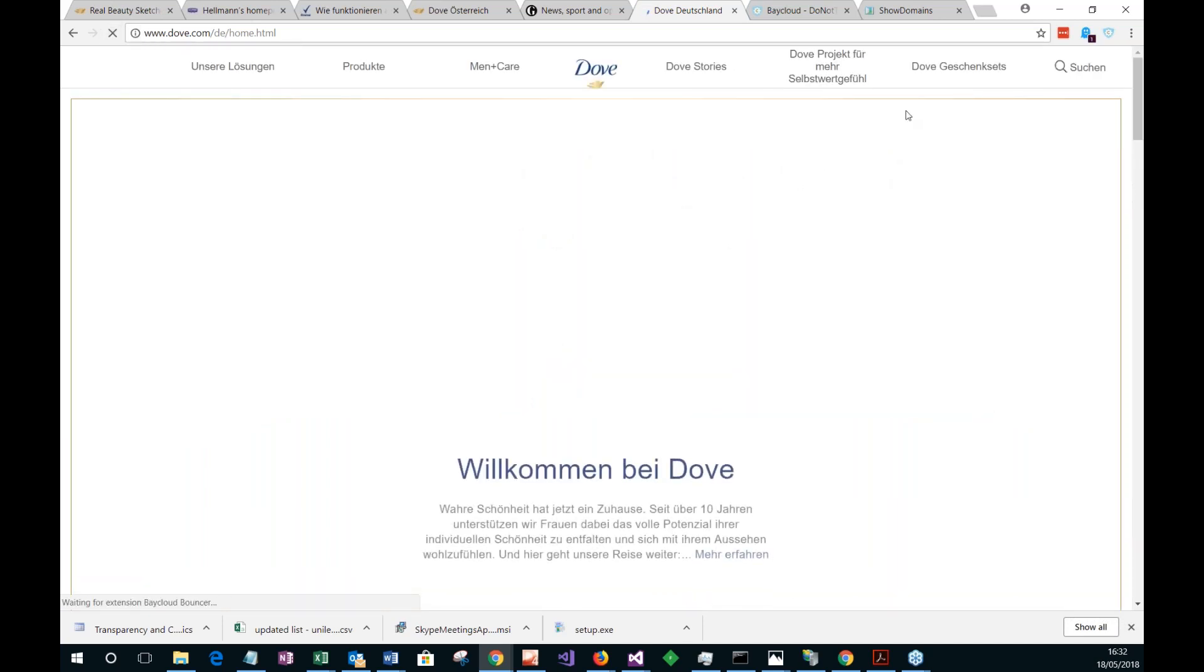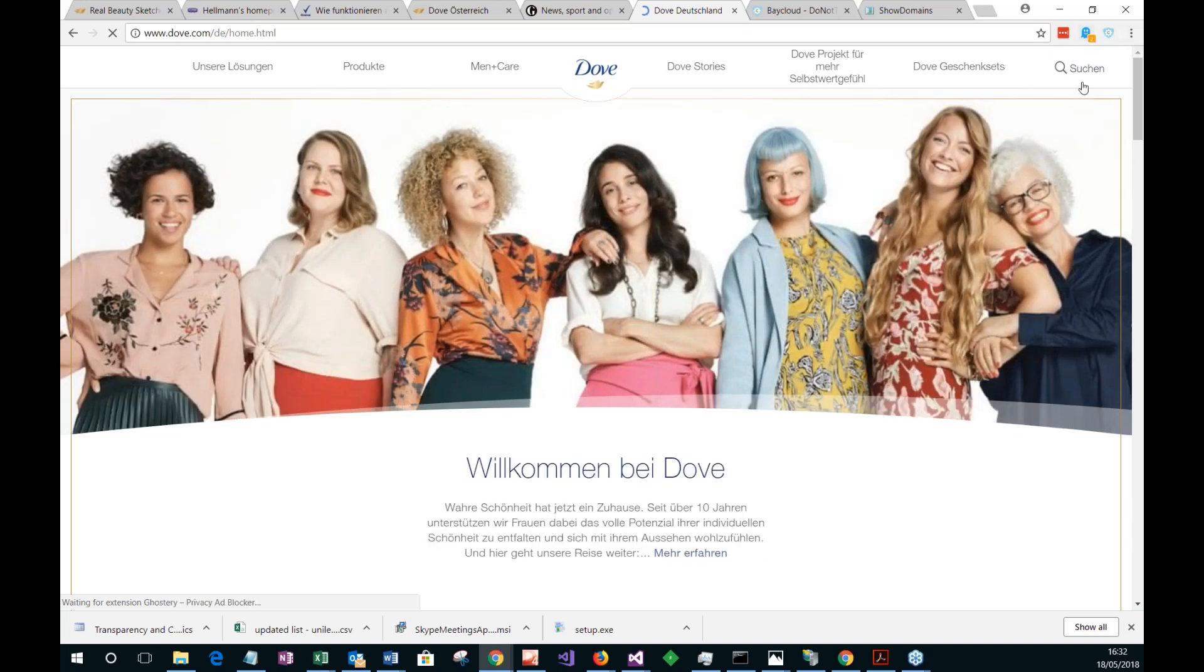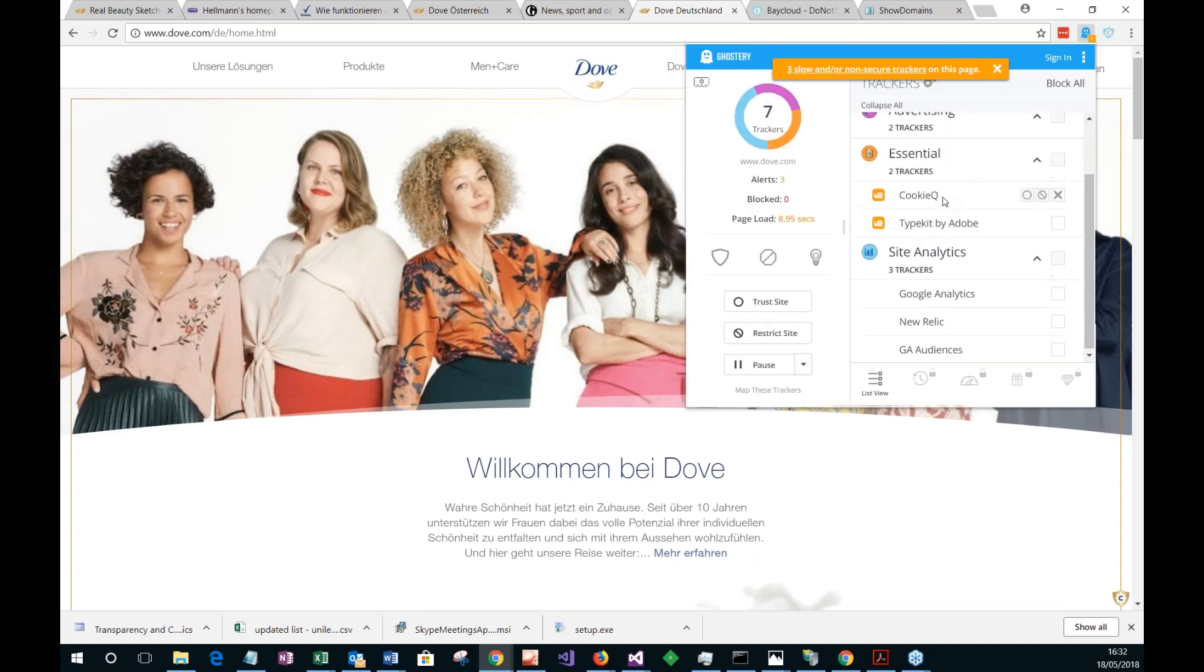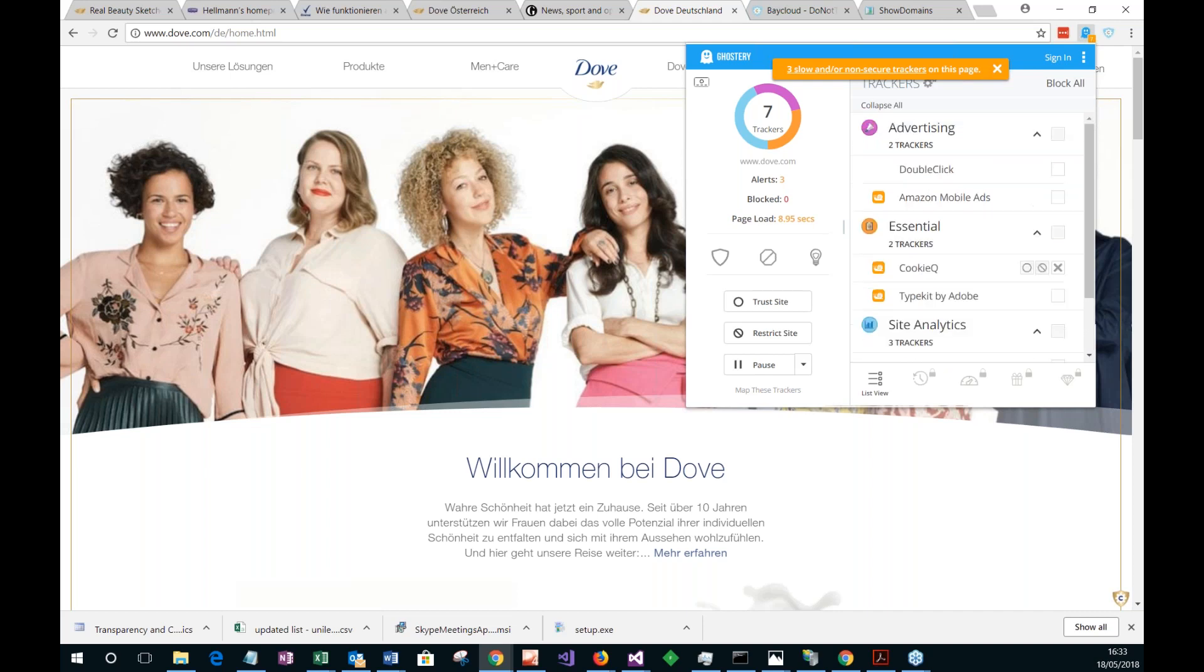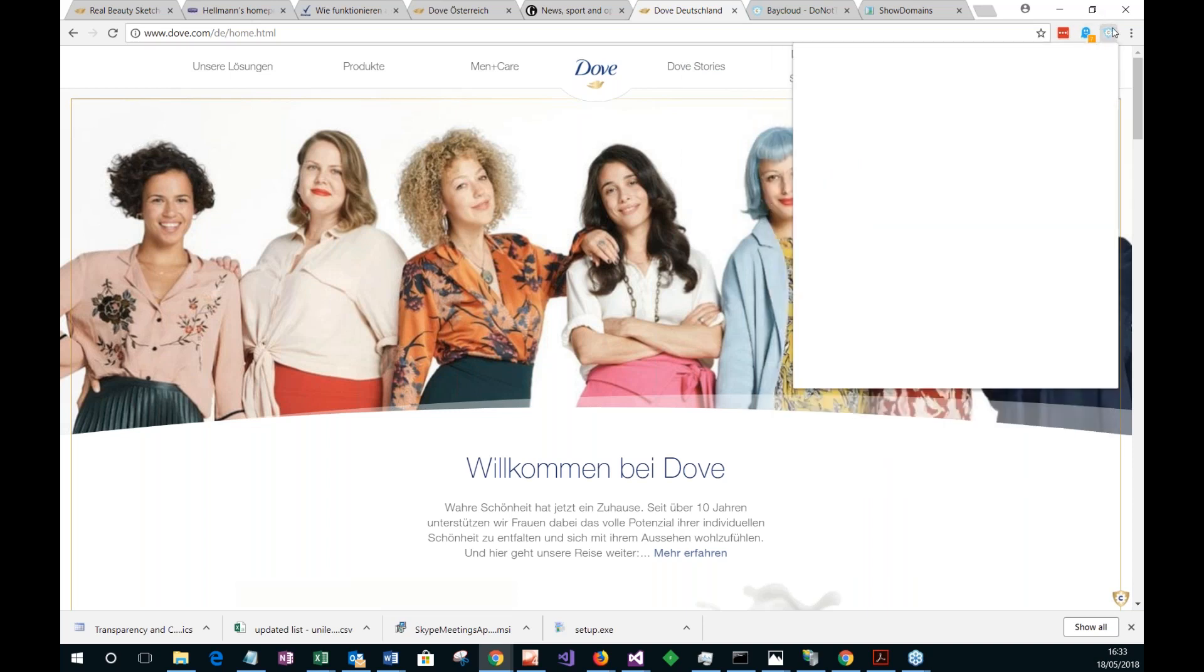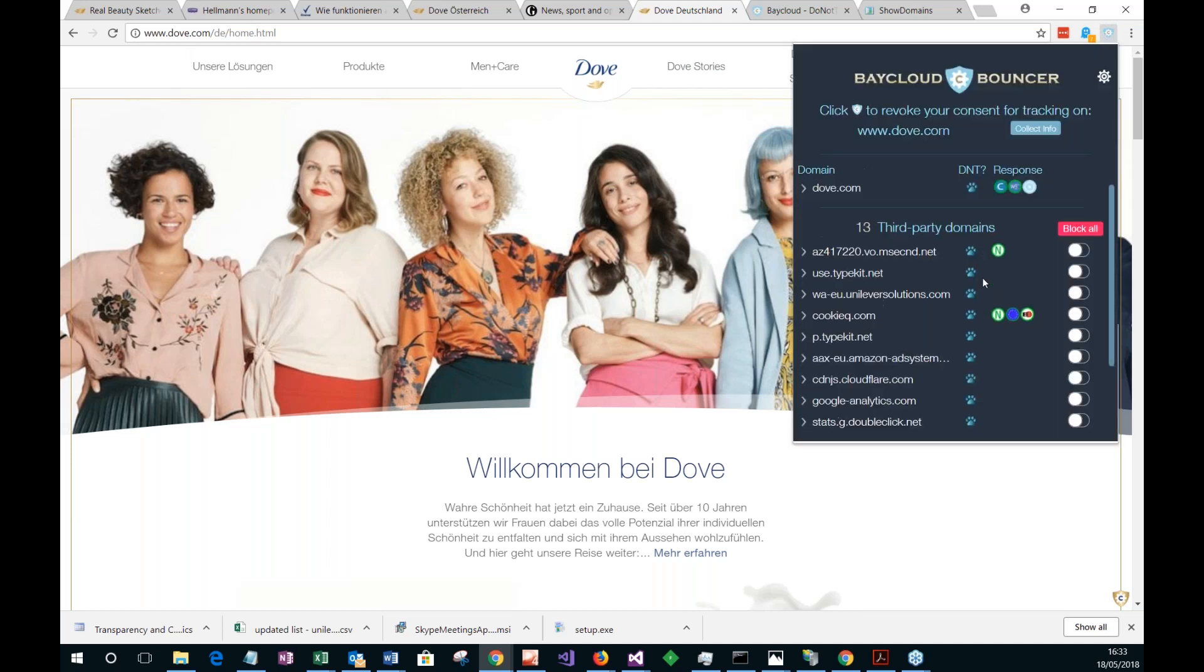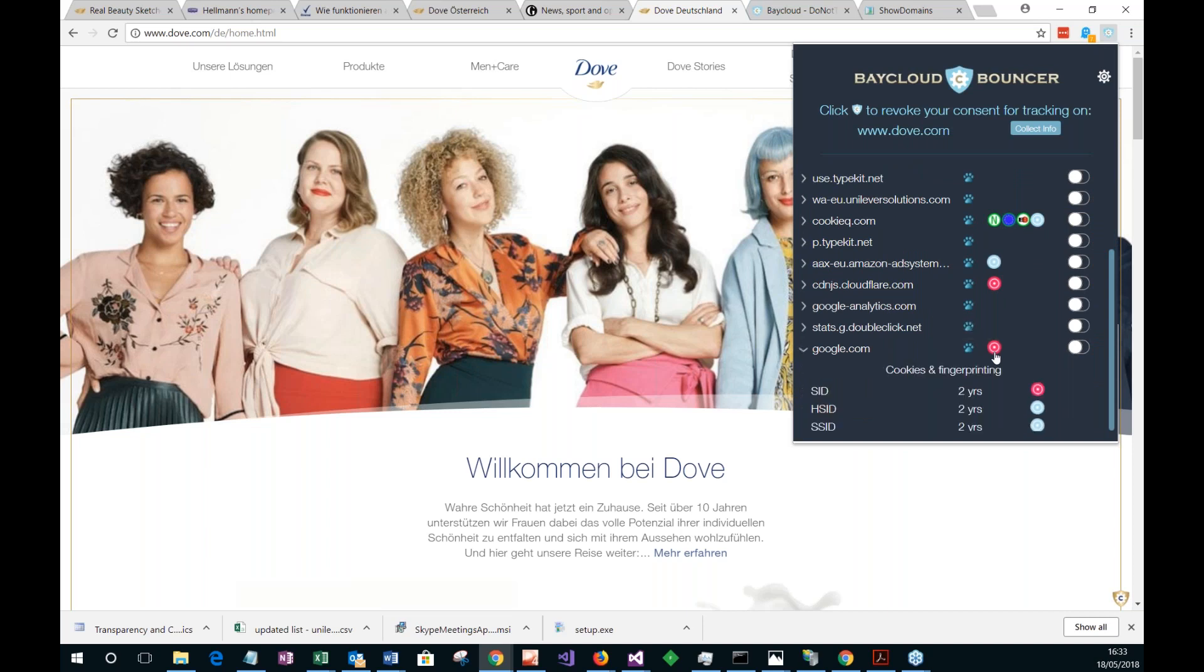So if I look at Ghostry, again, now we see we've got a few tracking about Google Analytics, New Relic, and so on, various other ones. Double click. If you look with Bouncer, our extension, it shows a bunch of these. There's the big red dots to show that there's a persistent UID cookie there. There's one there.